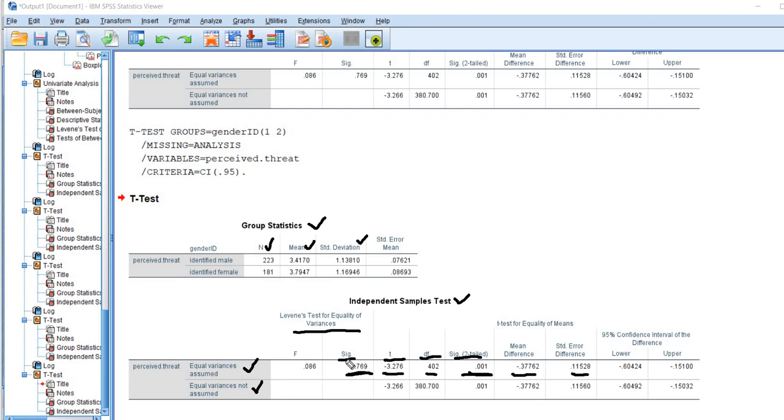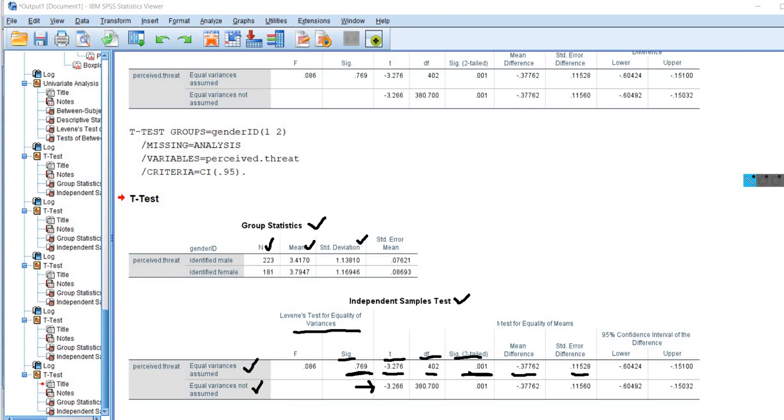Now if our assumption of homogeneity of variances had not been met, then rather than using that first row information, we'd be using the information that's contained in the second row. And you can see right here that basically the results would yield the same conclusion about the difference in population means.